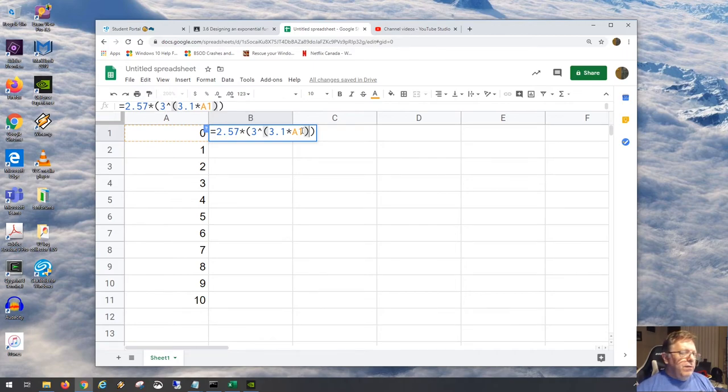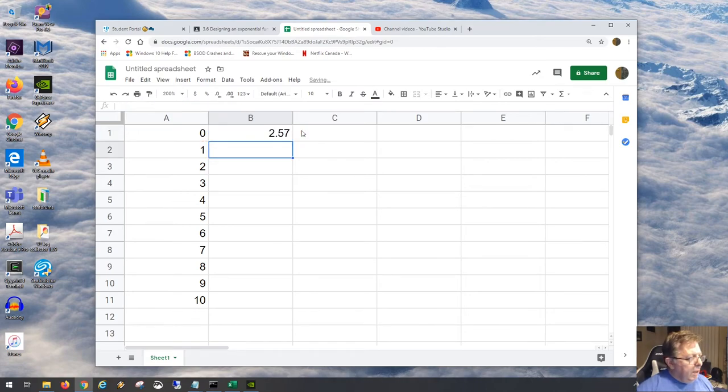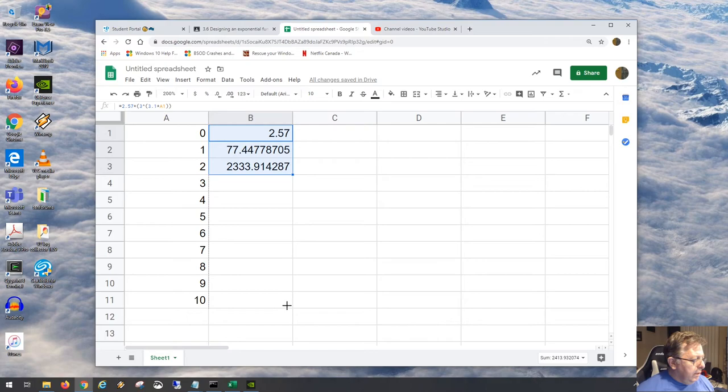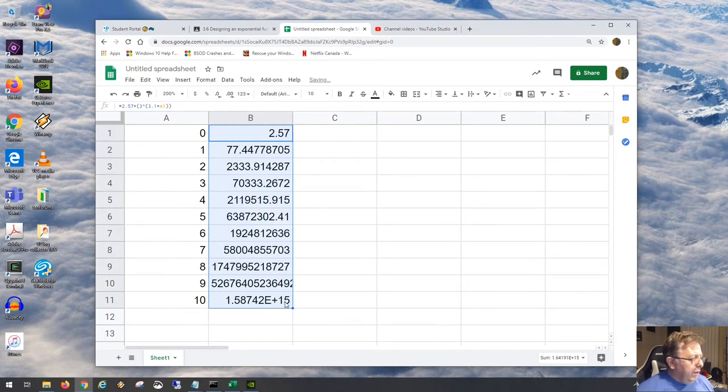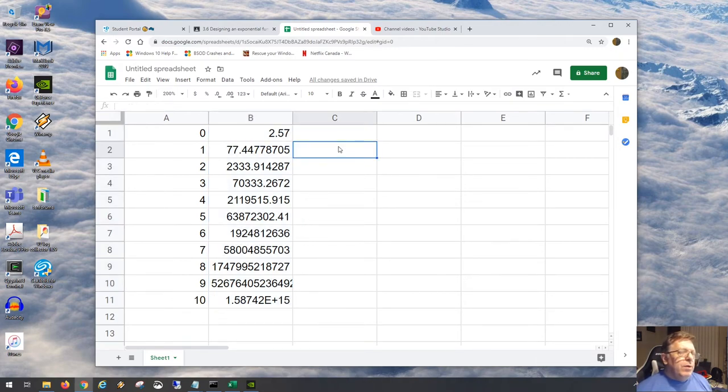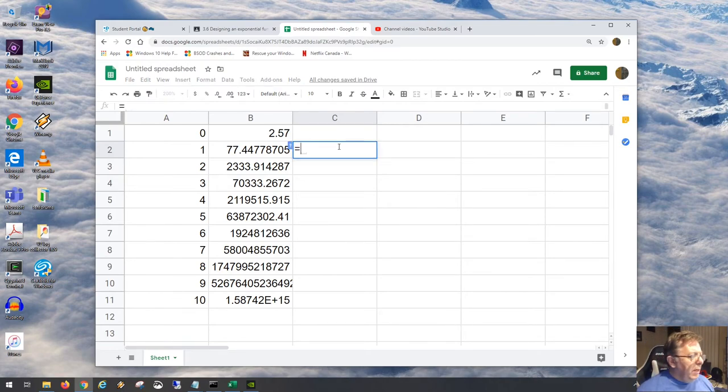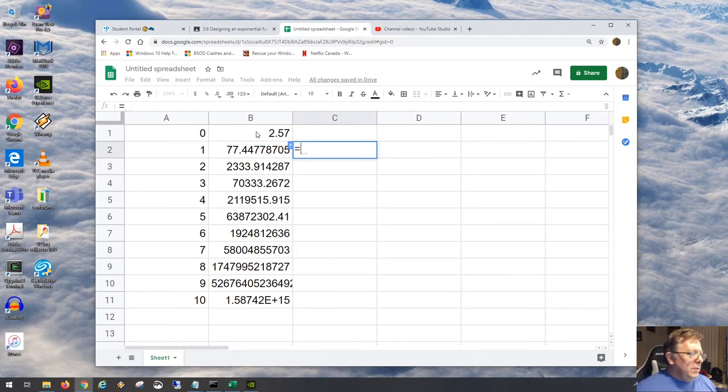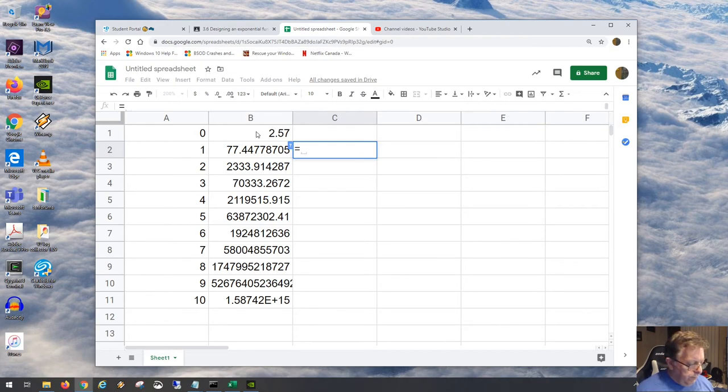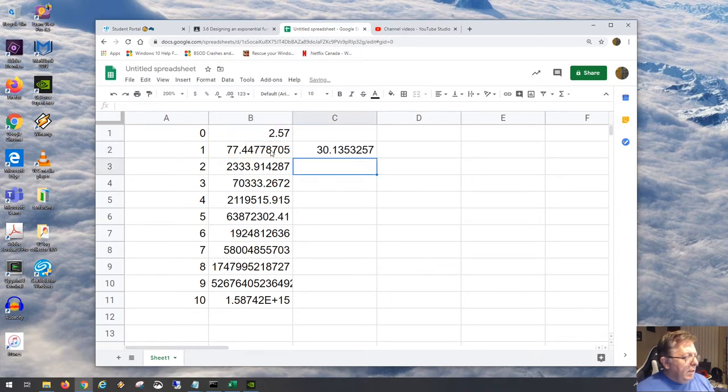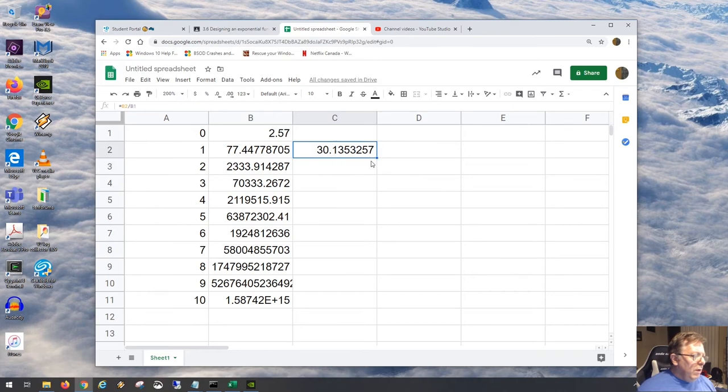Do those ratios still work? Do we still get a finite ratio regardless? Once again 2.57, and then things get pretty big. We got all the way to 10 to the 15. My prediction is it's not going to be a ratio of 3 this time, but will the finite ratio still be the same number? Let's try it out. 77 divided by 2.57 is 30.13. That's the finite ratio. Is it the same every time? It certainly is. You can see here I divide 2333 divided by 77, and I get the same ratio as everywhere else.